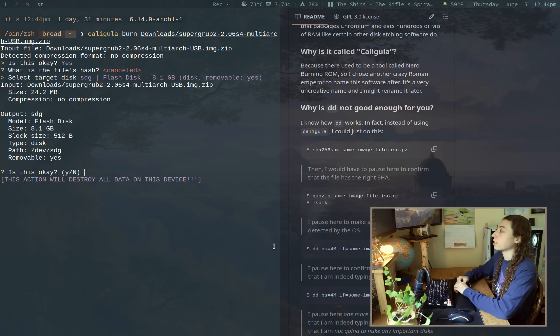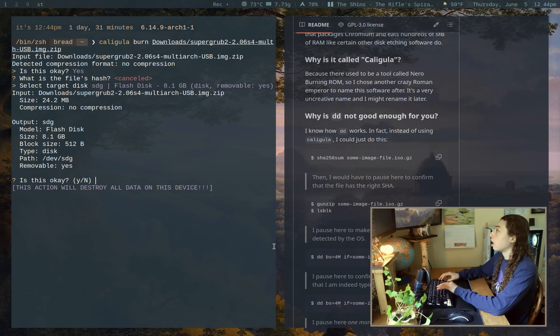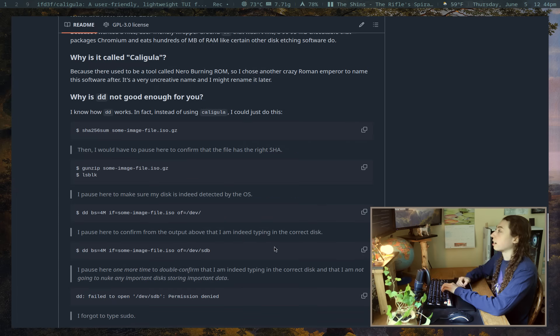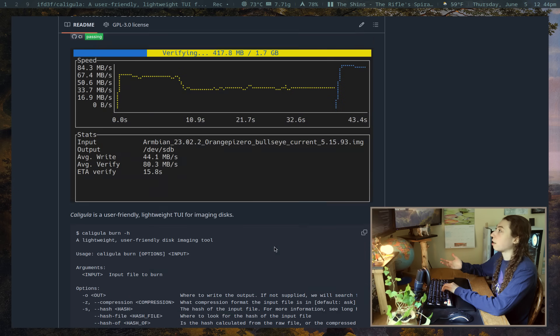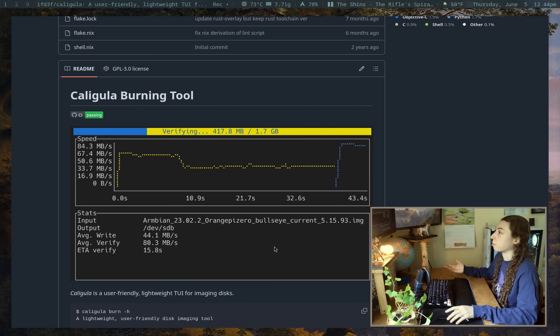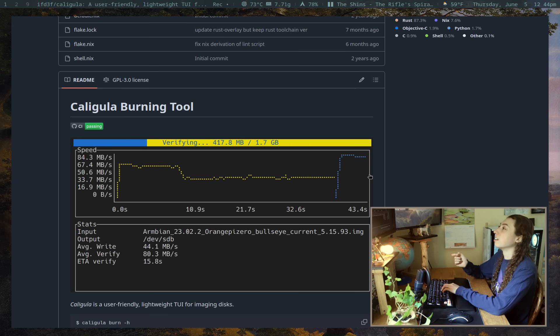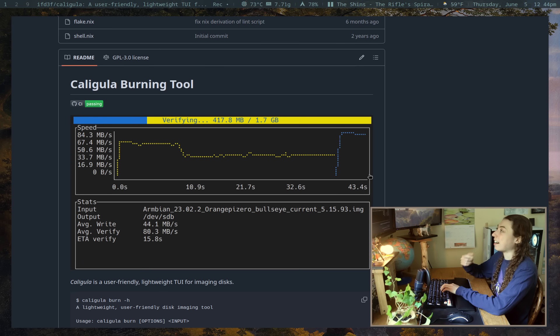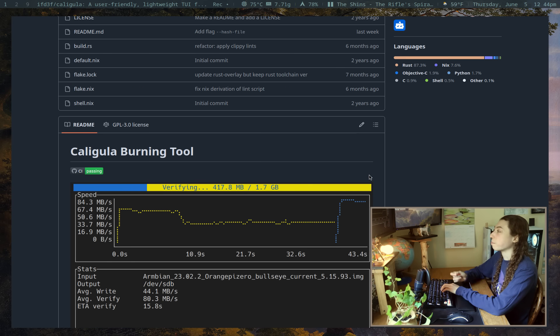So if I just pressed enter, it would go ahead and write. I don't actually want to overwrite my flash drive here. So I'm just going to go ahead and quit out of that. But if I just pressed enter there, I would get this nice little progress graph and it would just go ahead and write. So I am actually convinced of the need out there for a tool like this. I can see why this is useful.